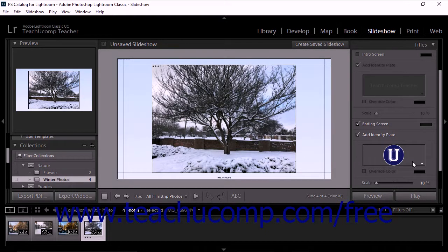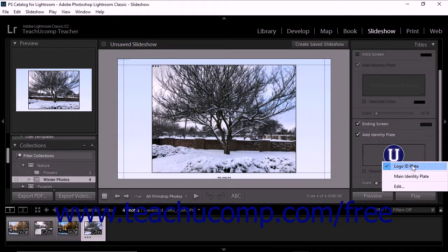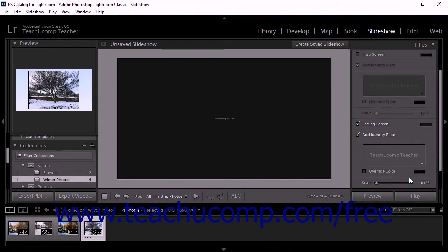If you add an identity plate, you can then adjust its color and size in the corresponding screen section within the titles panel.